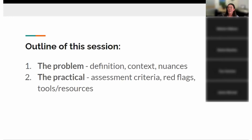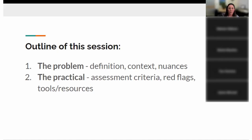The outline to this session is really simple. I want to introduce the problem, give some definitions, context, and nuances. Before we get into the practical — and I think most of you are here to learn some assessment criteria to avoid predatory journals — it's useful to understand the context that this problem has developed in and what the nuances are, because that will help a lot when you go to do your assessment.